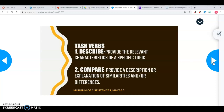The next task verb is compare — provide a description or explanation of similarities and/or differences. For compare, you really have to know your topic inside and out. You can use positives or negatives — maybe comparing two people like Thomas Malthus and Esther Bosterov and their ideas, or comparing a more developed country with a less developed country. For both describe and compare, you might have about two to three sentences, sometimes four, depending on the topic.